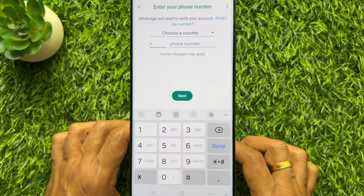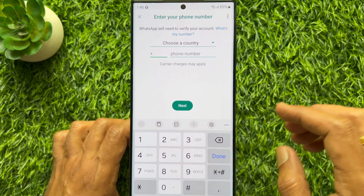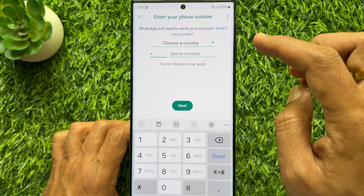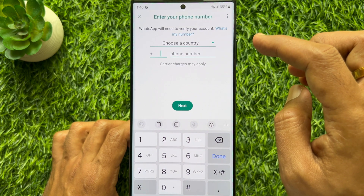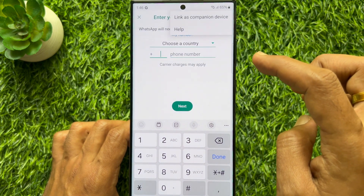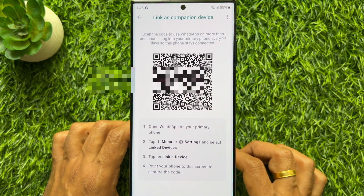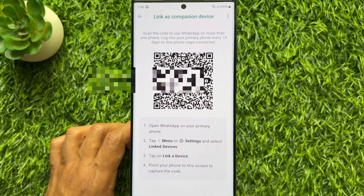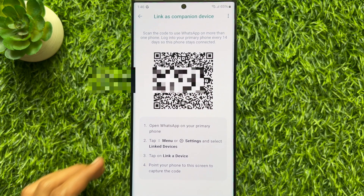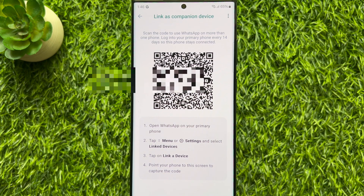If you would like to link another number, tap the three dots on the top right, then tap link as companion device. Scan the code to use WhatsApp on more than one phone. Log into the primary phone every 14 days so this phone stays connected.